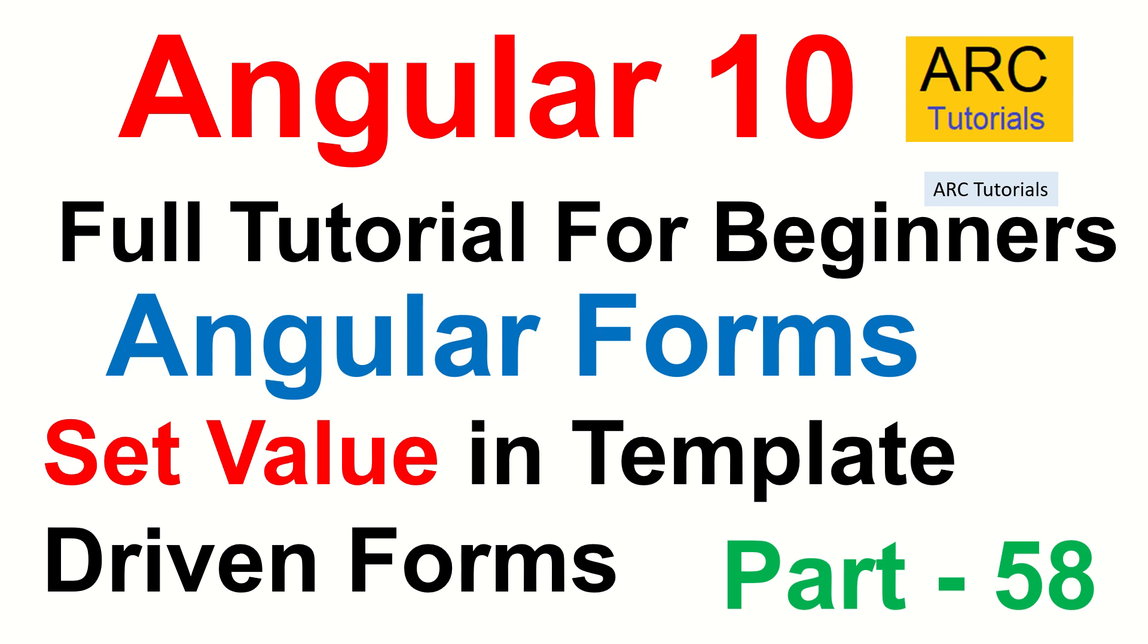Hi friends, welcome back to ARC Tutorials. This is Angular 10 full tutorial series for absolute beginners. We are continuing to learn about Angular forms, and specifically we are learning about template driven forms. In the last episode,